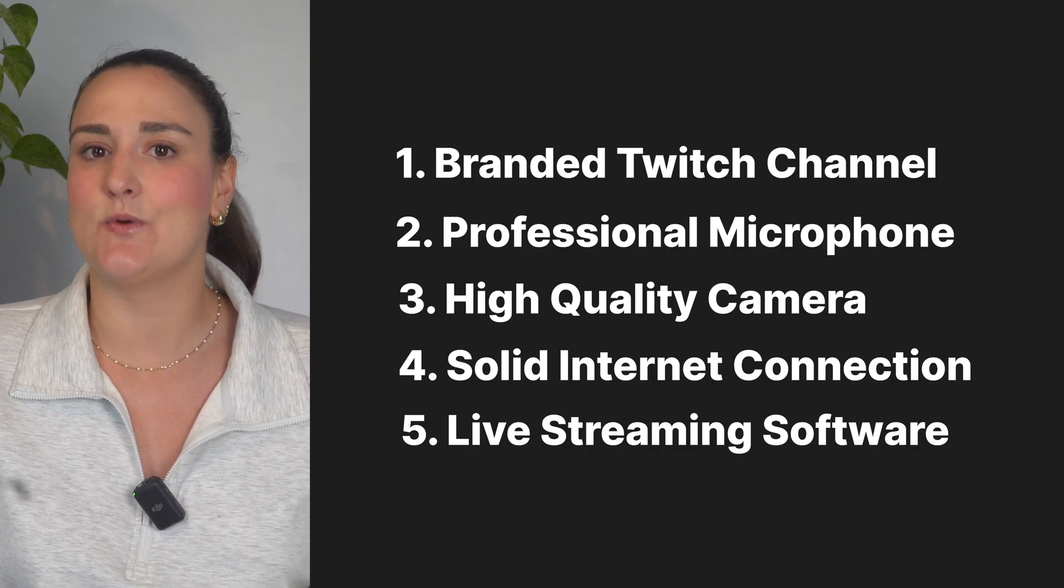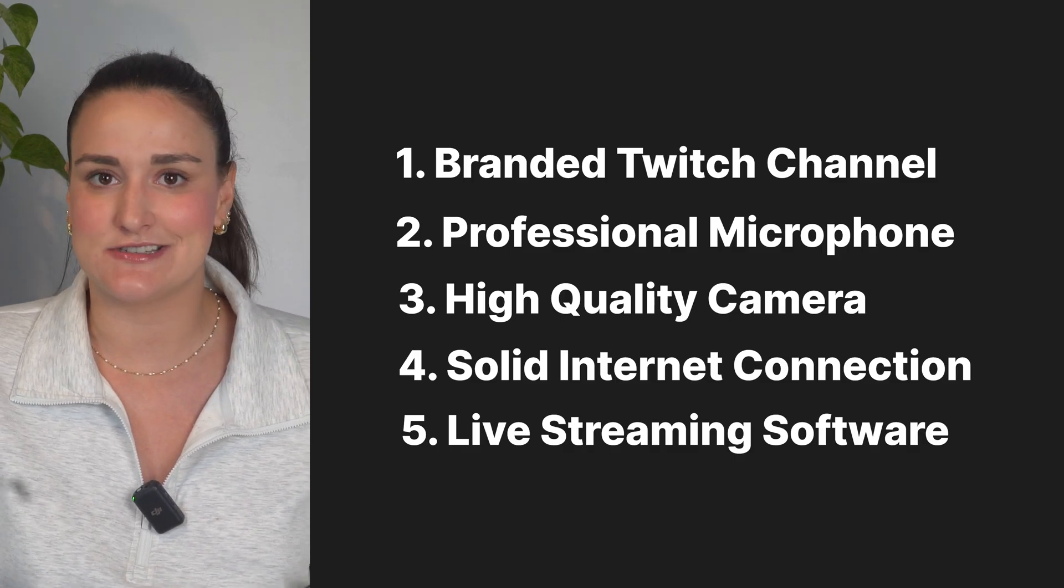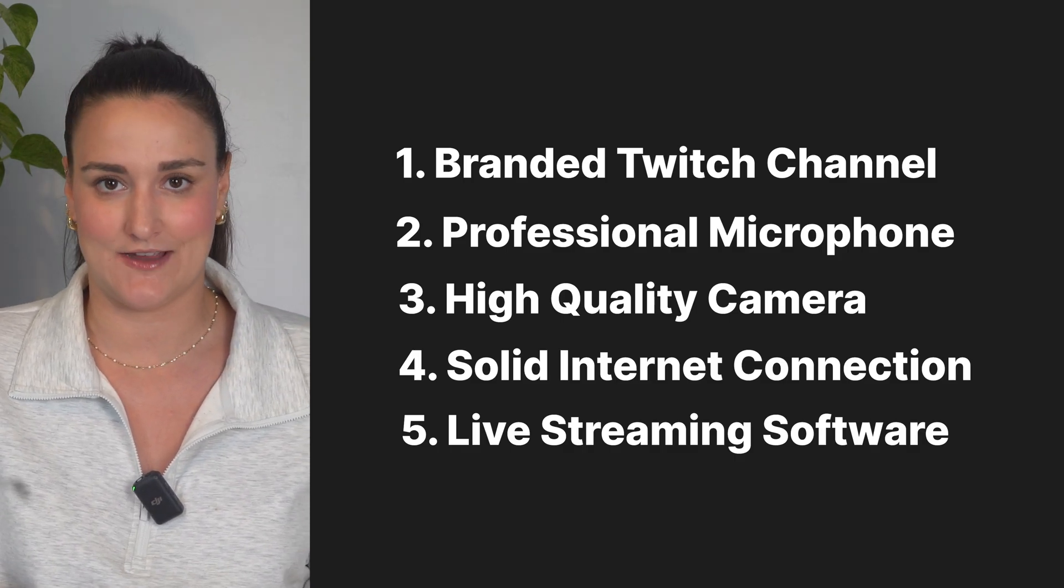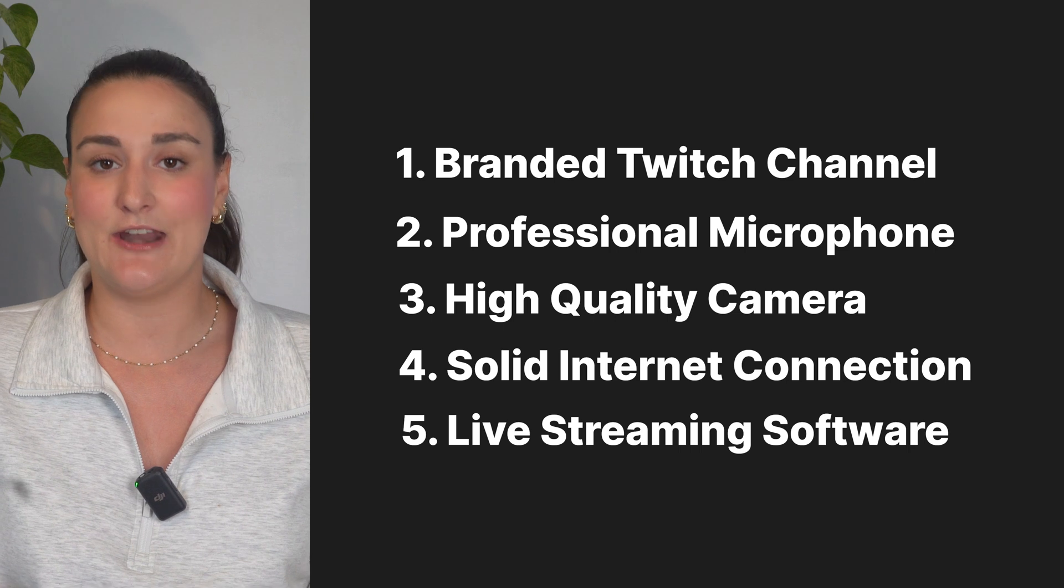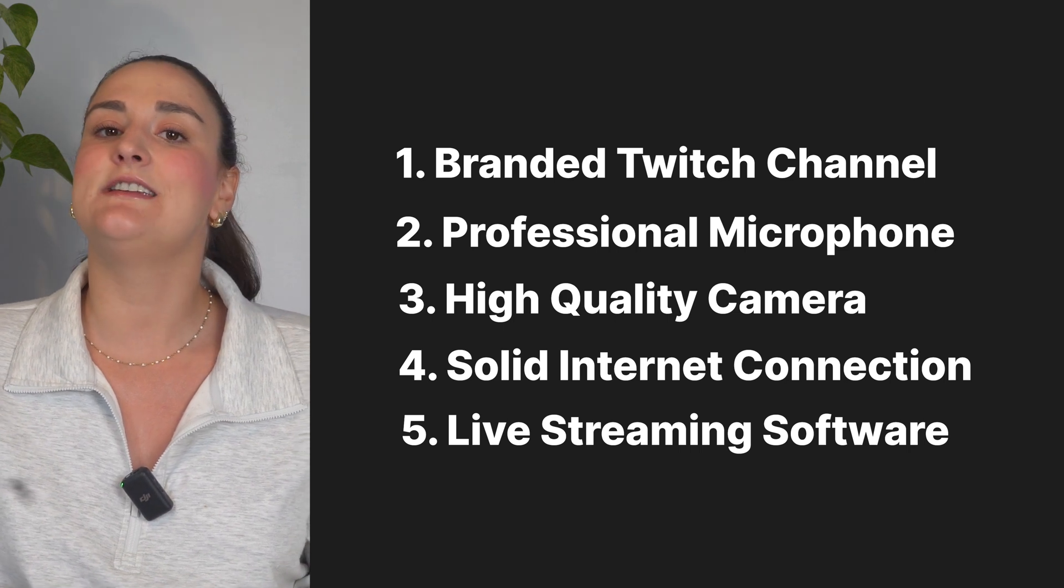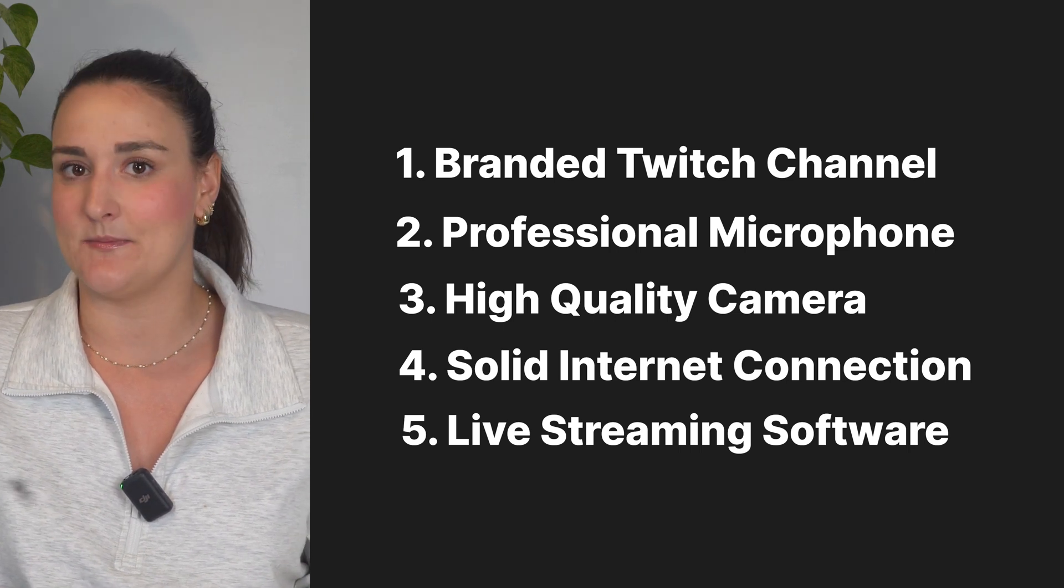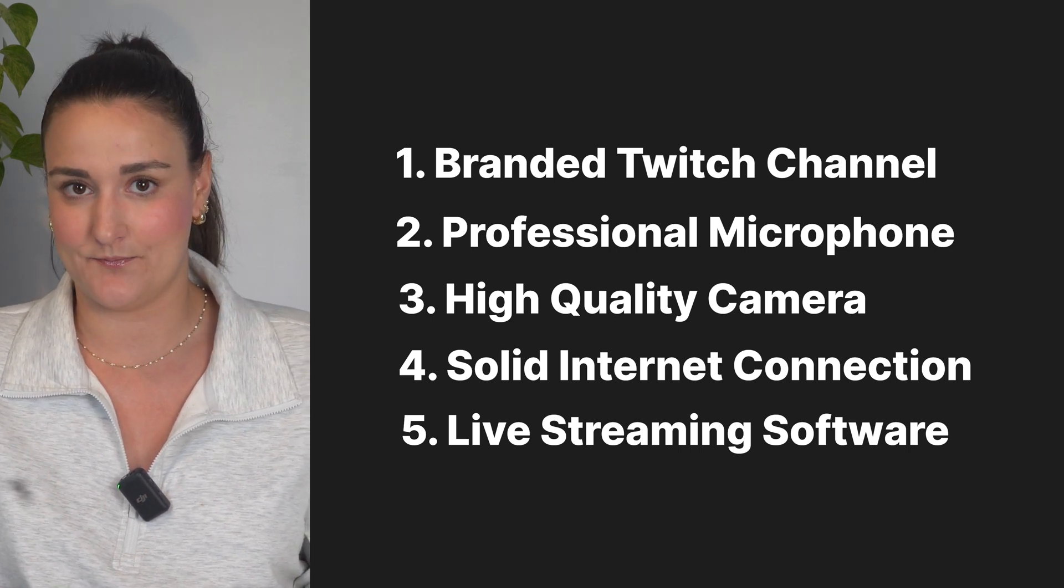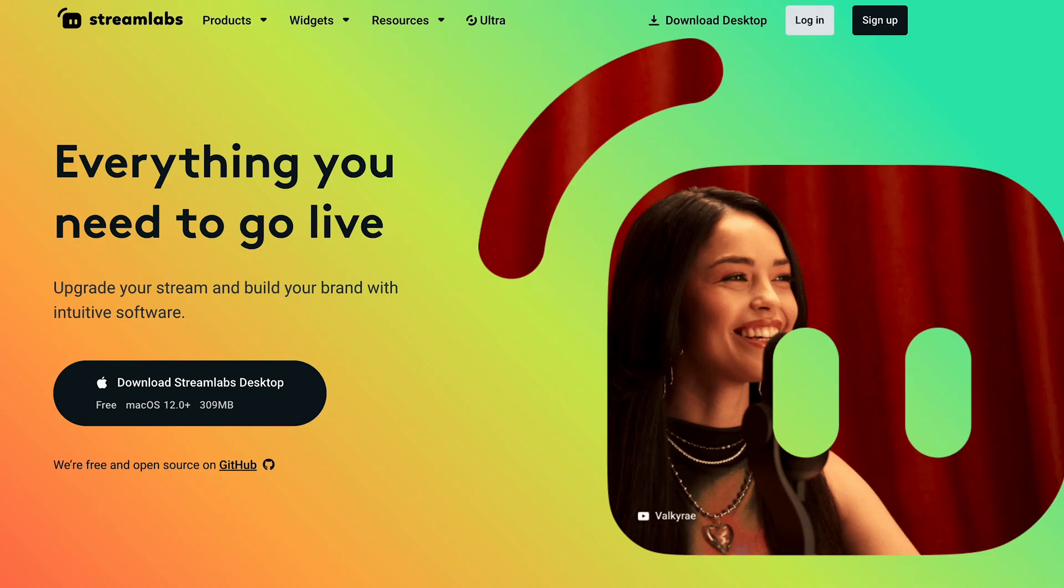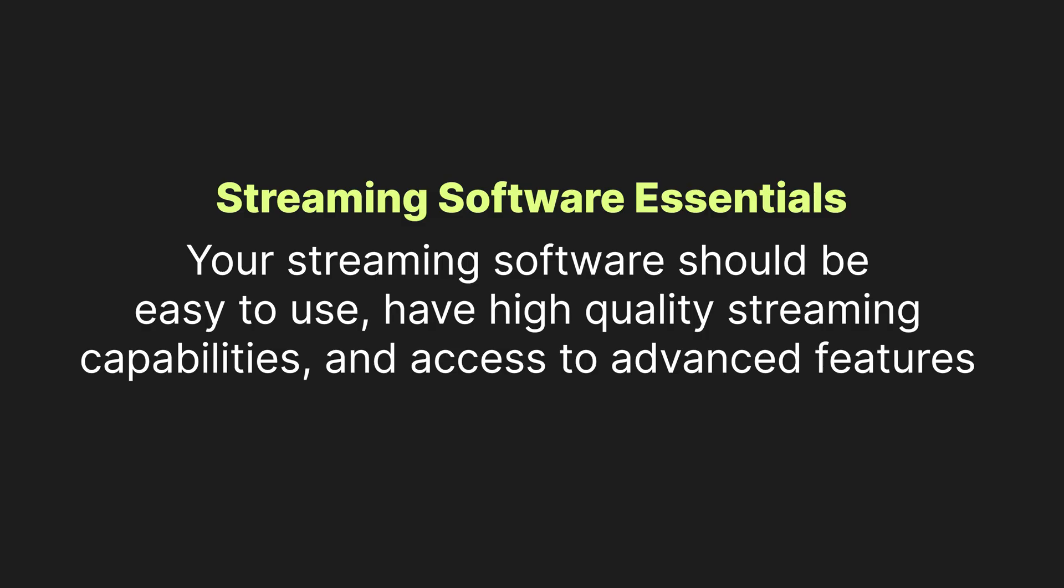It's important to know that Twitch is actually just essentially a hosting site for your live streams. In order to go live, you're going to need to connect a streaming software. Popular options for going live on desktop with Twitch are OBS, Streamlabs Desktop. The thing is, you have to download these software programs and they can have a steep learning curve, especially OBS.